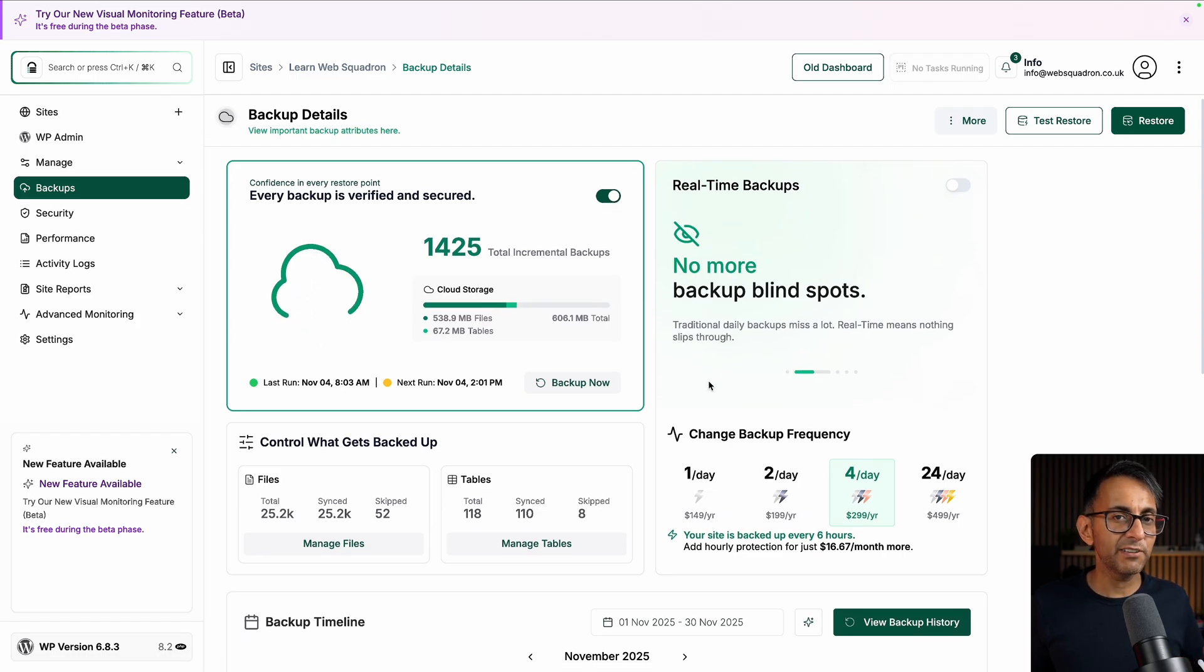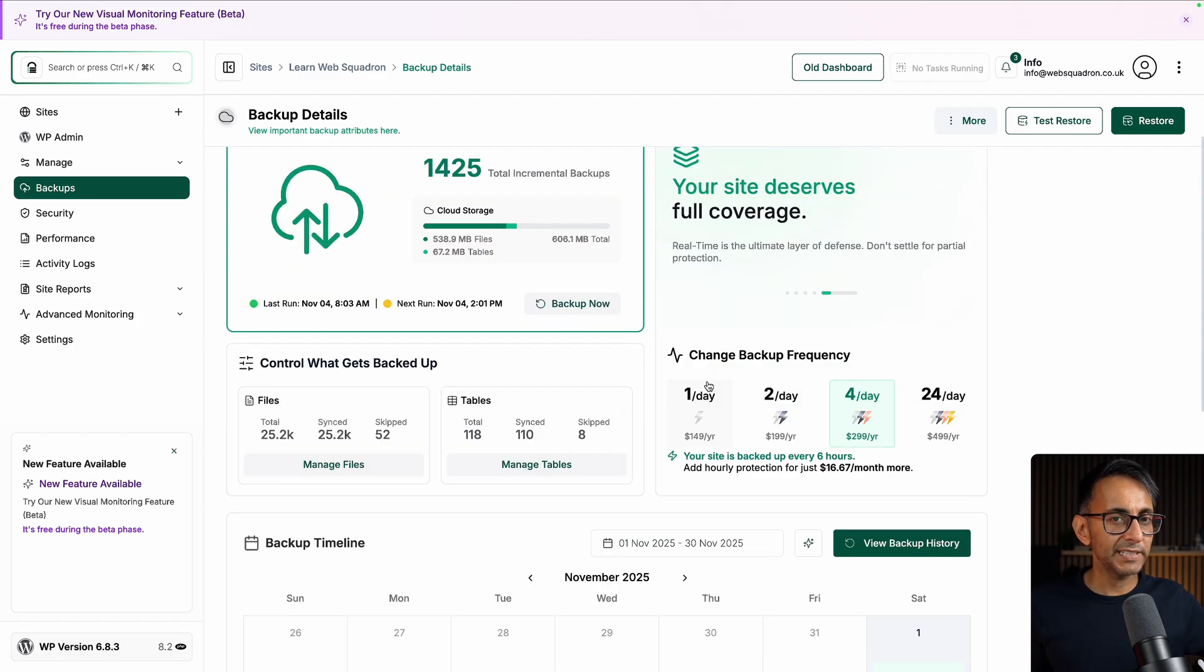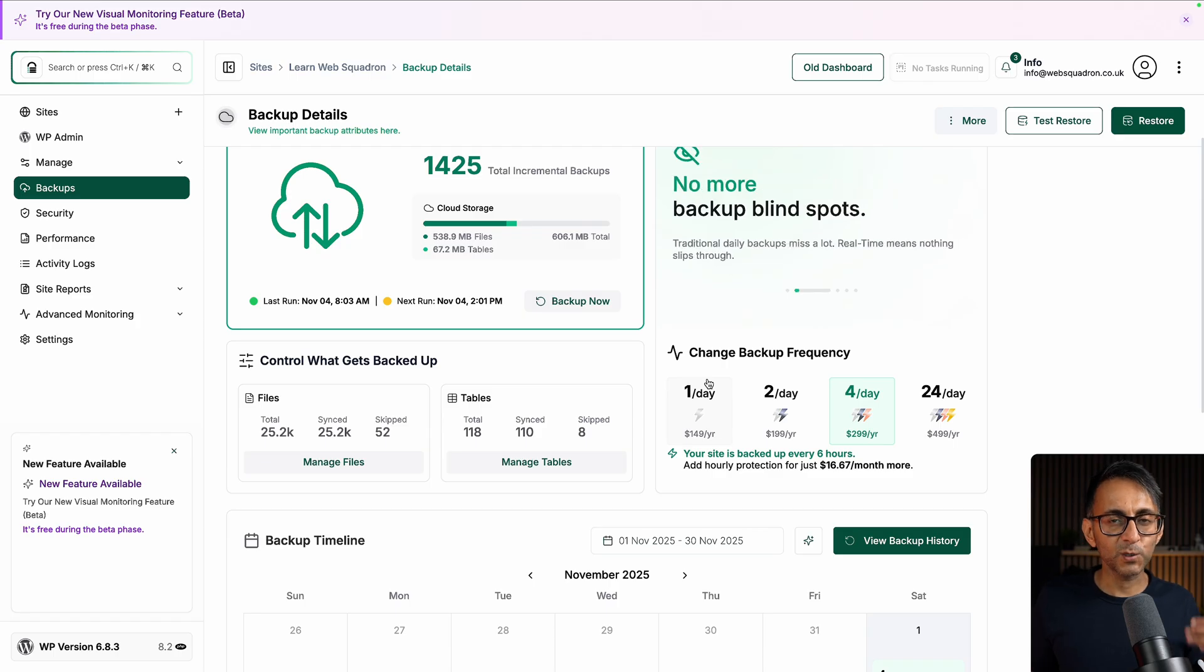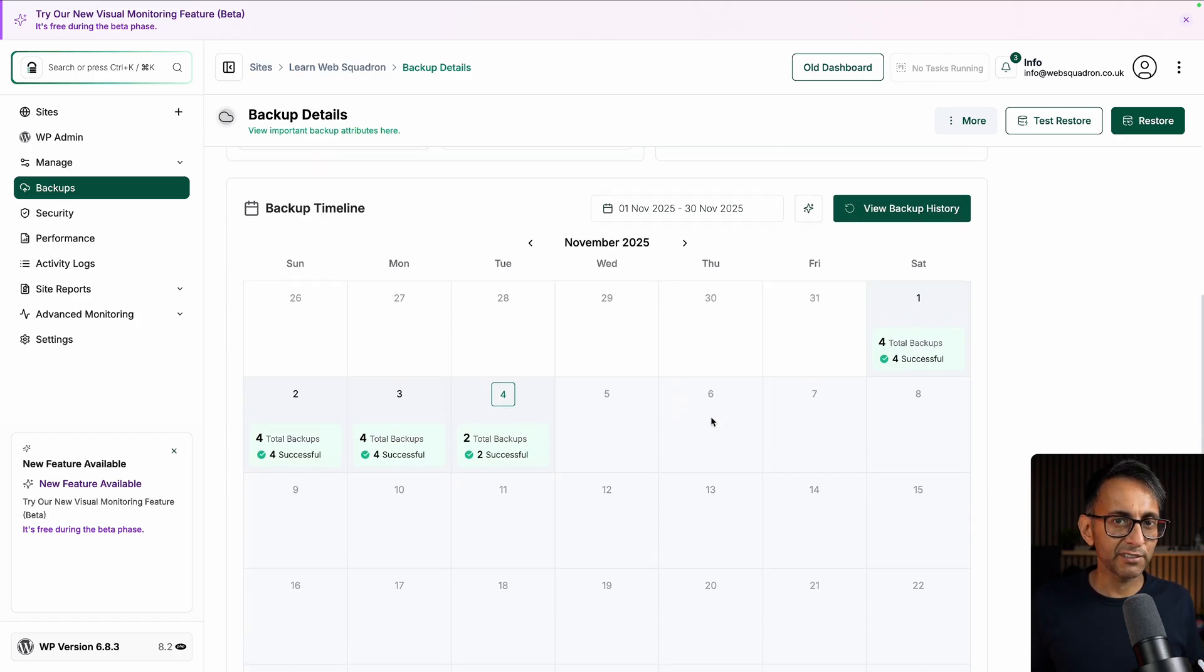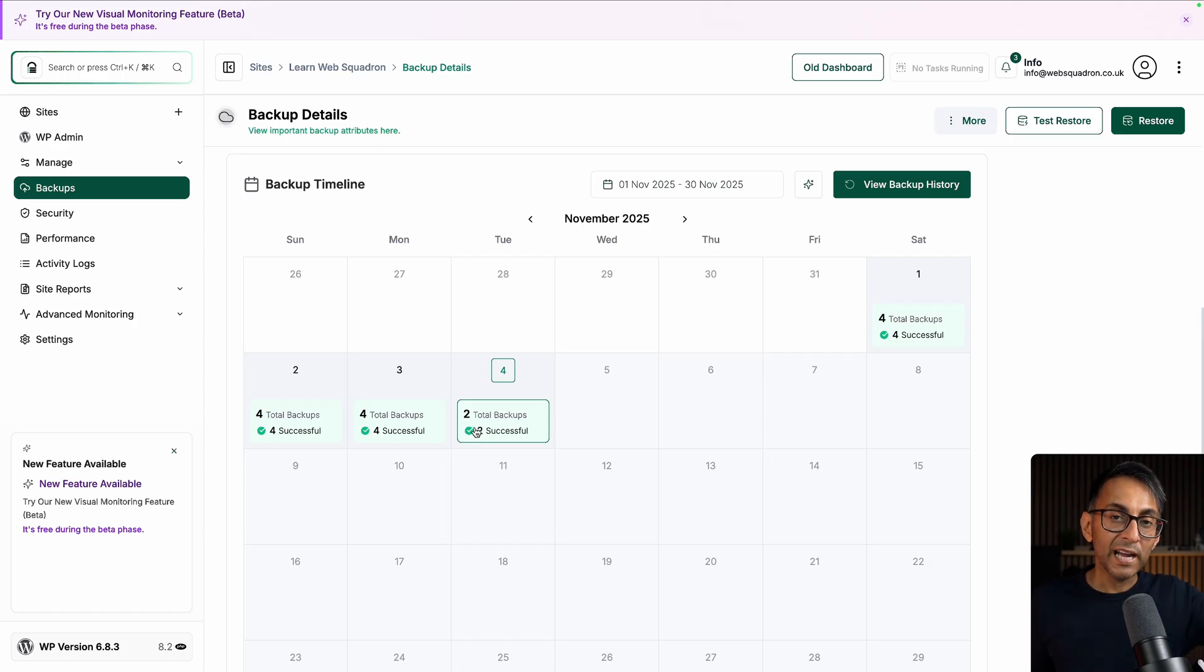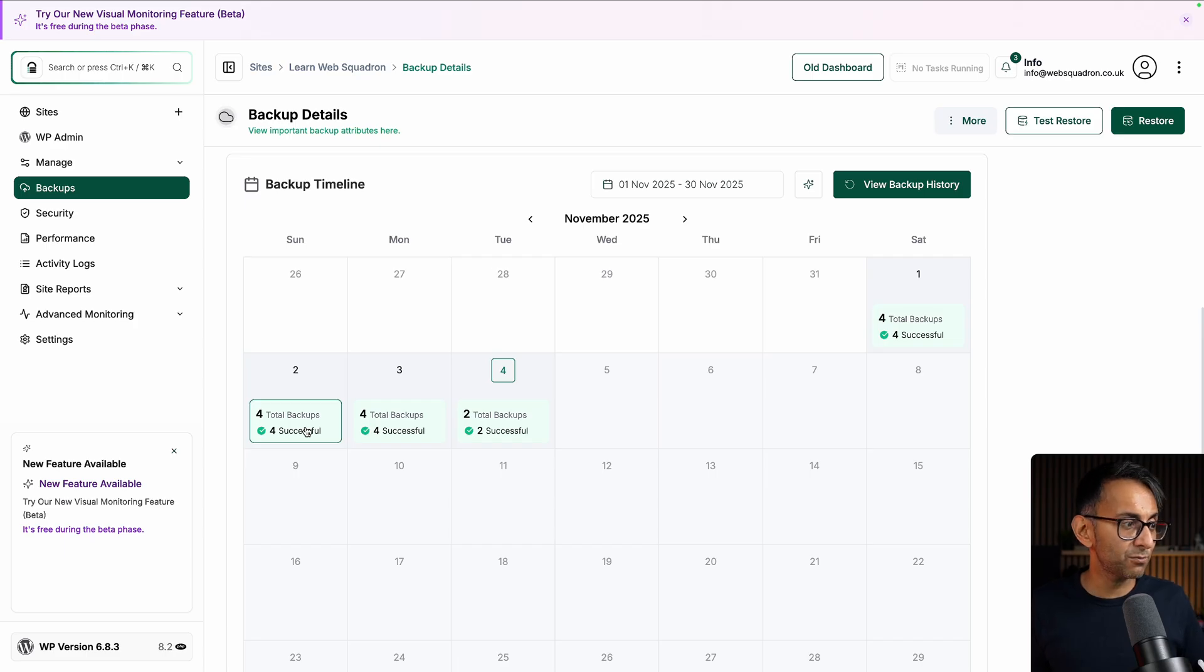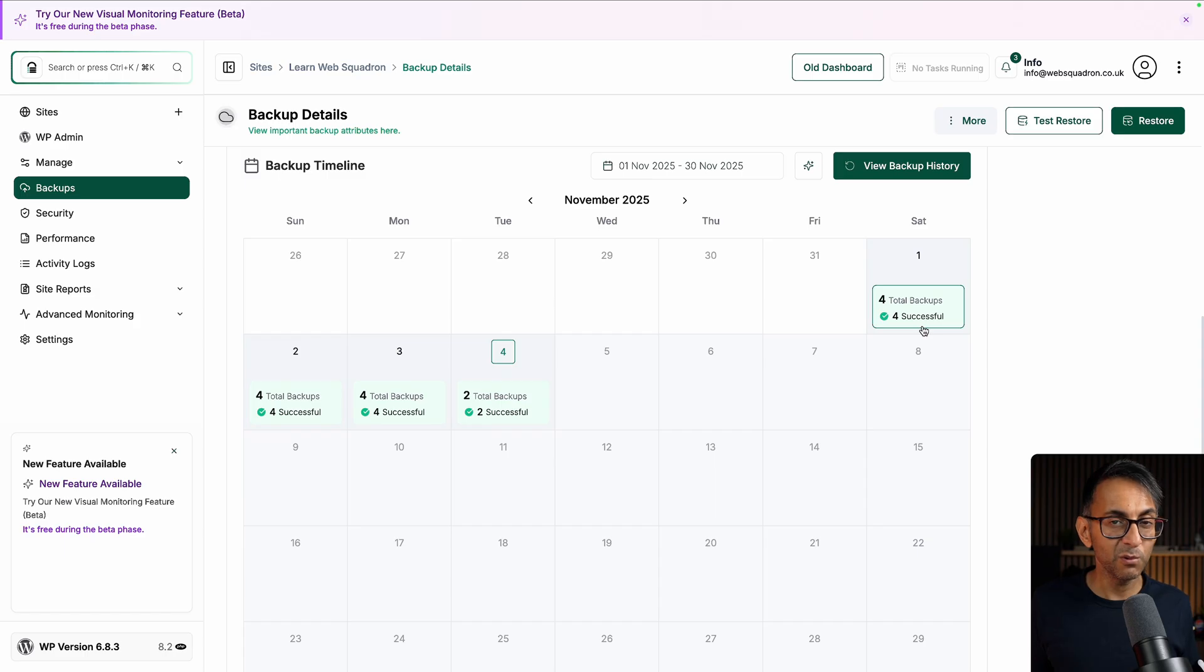This is the really neat bit because I'm one of those people that likes to look at calendars when it comes to scheduling. And the fact that I can now very quickly see what backups are available. Having them as a list is totally fine. But if you now know that something happened on Sunday, I now know that I've got four backups on that day and four more the day before as well.